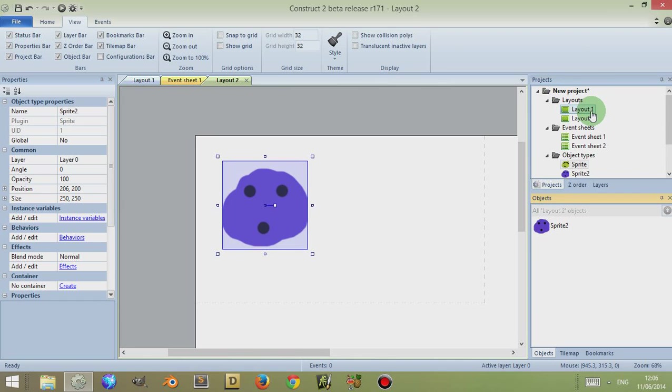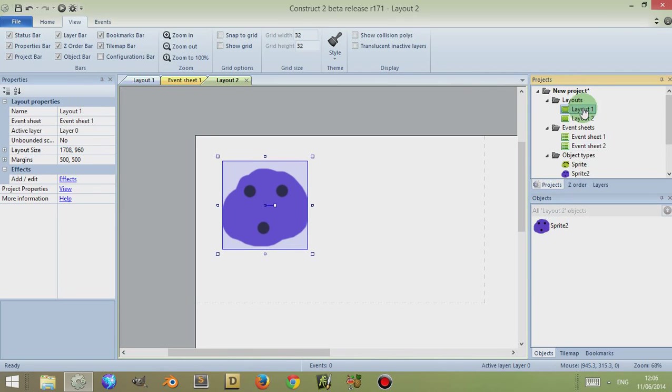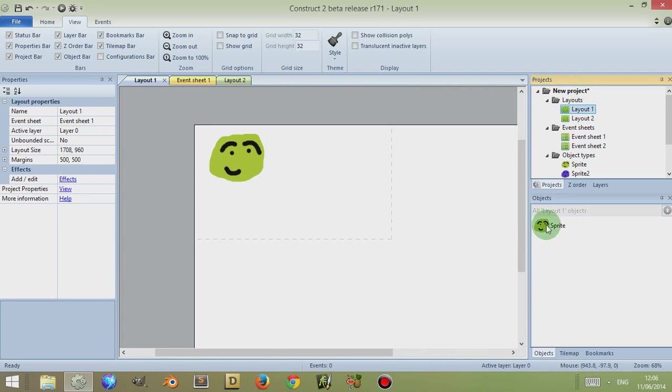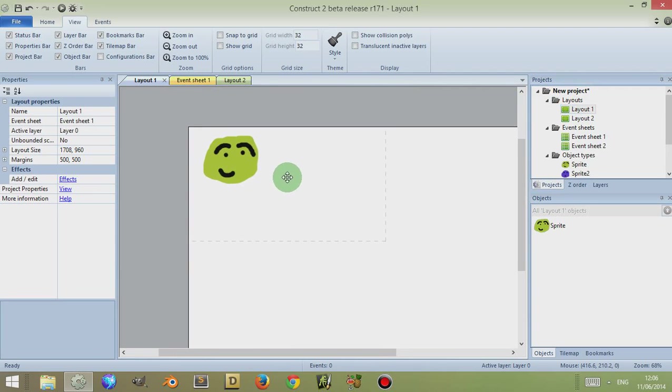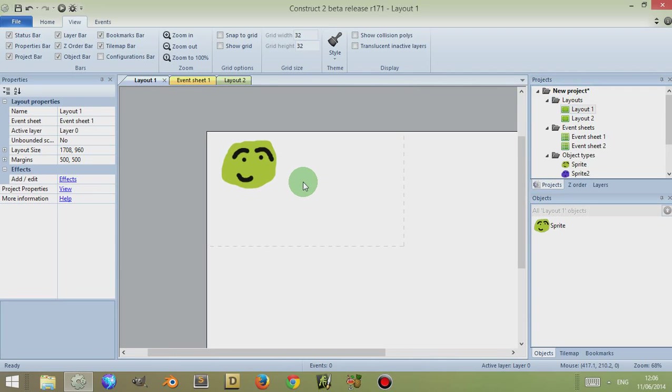So if I go back to Layout 1 and click on that, just watch what happens to this sprite. Double-click to open it. You'll notice that it's changed back to this sprite because the blue sprite isn't within this object.